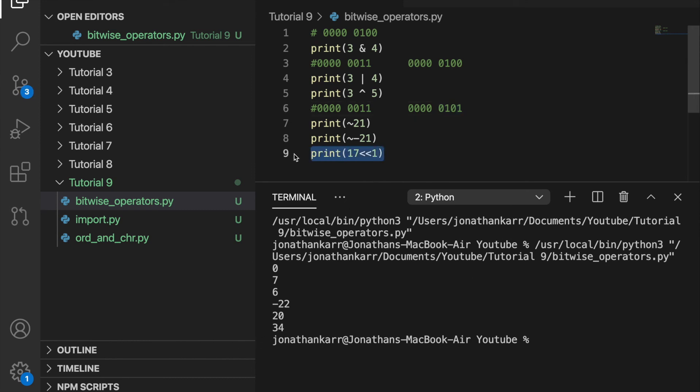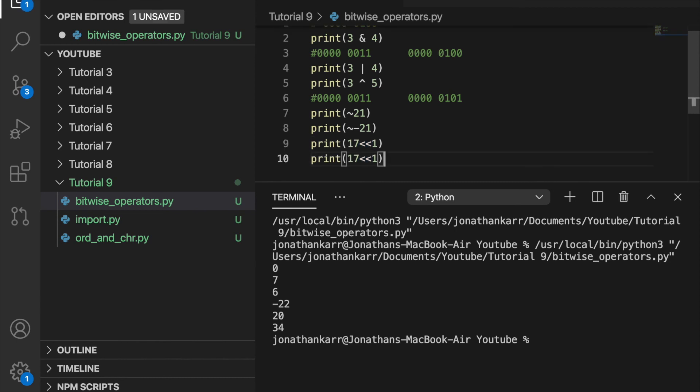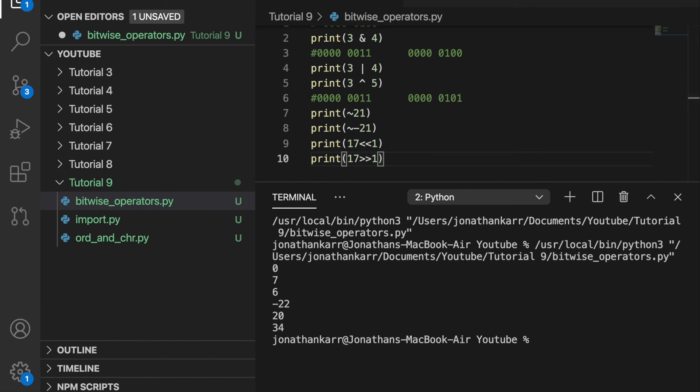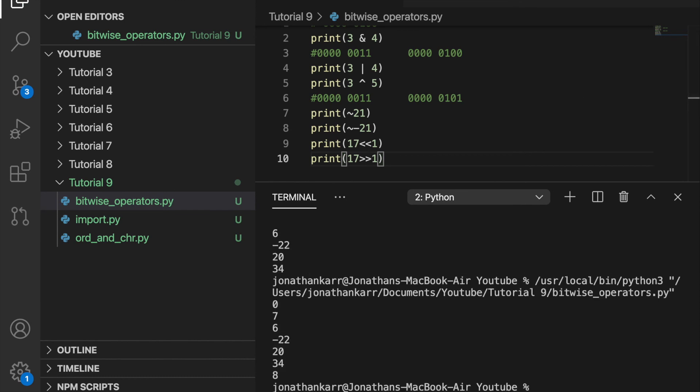I could also shift it to the right by 1. And you may think it just halves this. But no. Remember, a 17 ends in a 1. So it will remove that one entirely. So it will be half of 16 actually, which is 8. And there you have it. And that's how to use bitwise operators in Python.